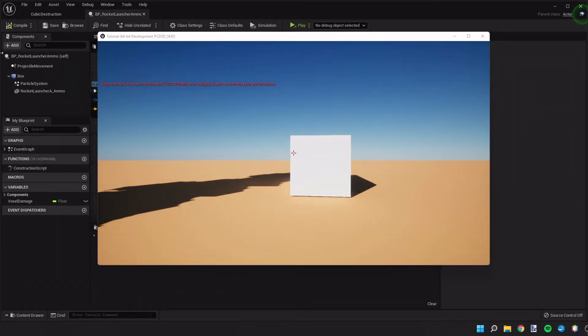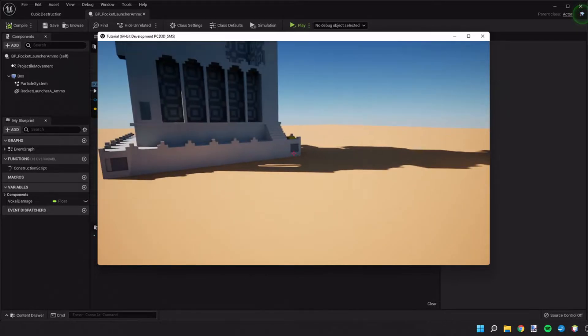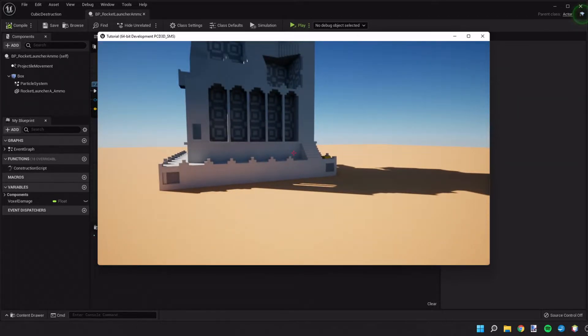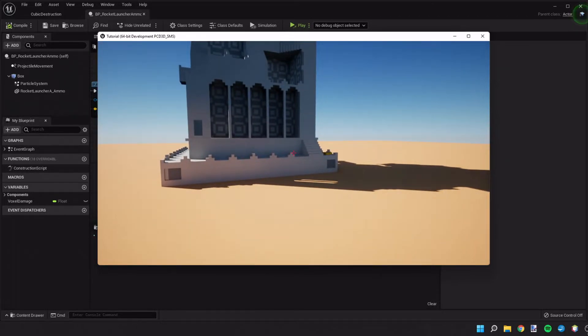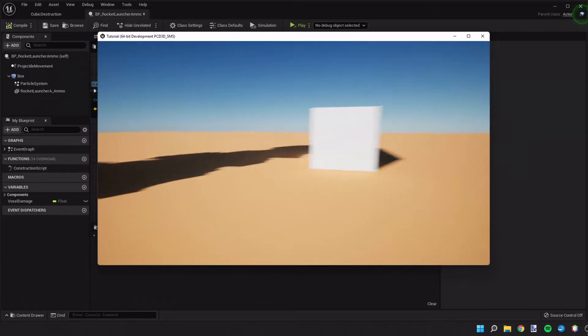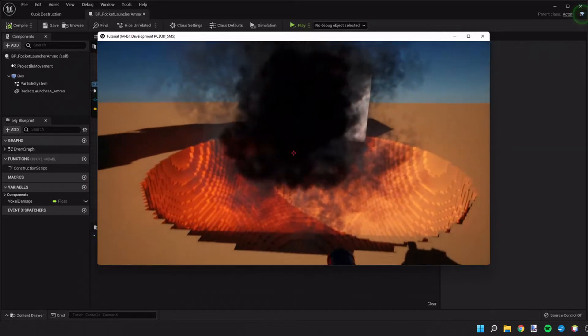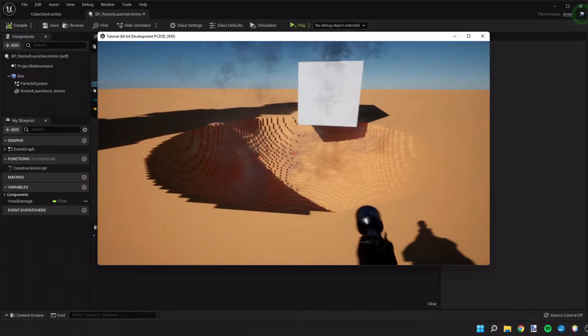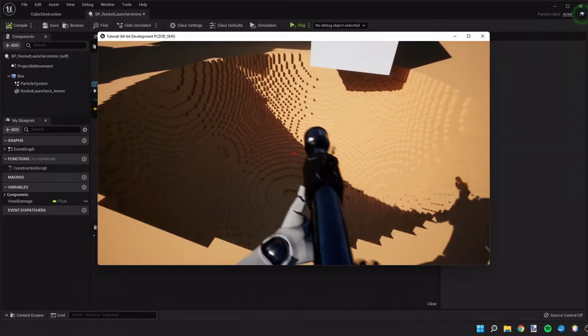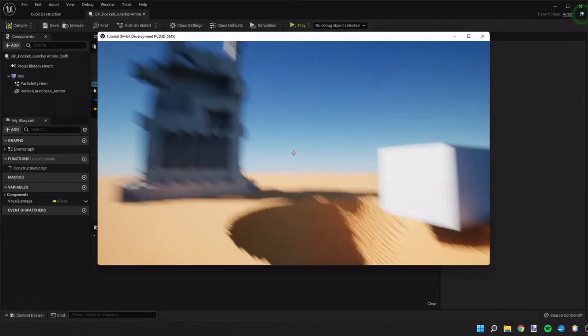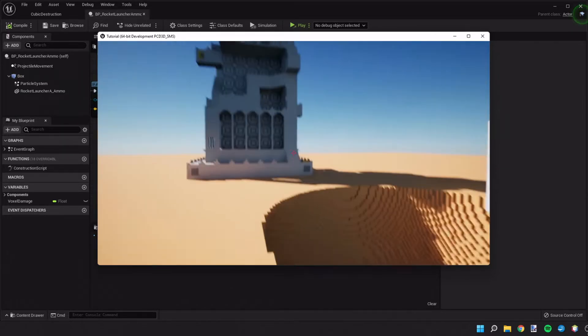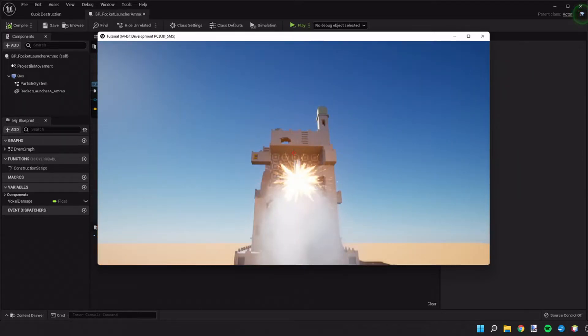So now as we land, our pistol still doesn't do any damage. But when we switch to our rocket launcher, see, it created this large hole in the ground. This hole is probably a little bit bigger than we want it to be. But we could size that down.